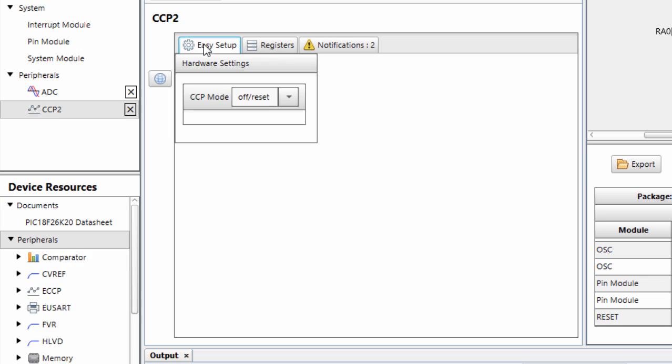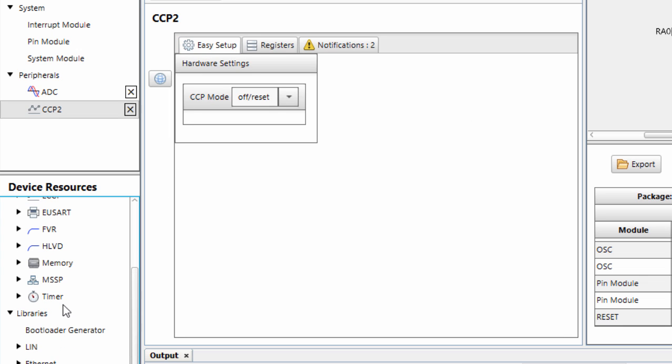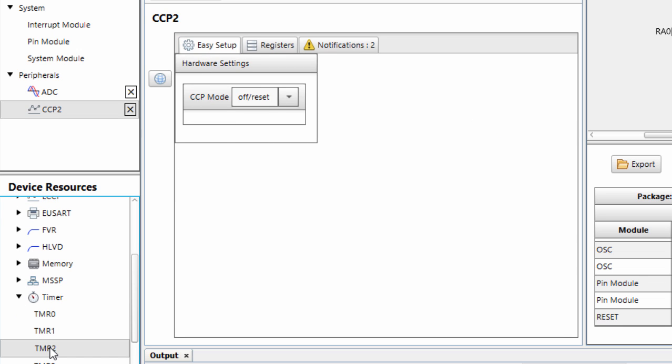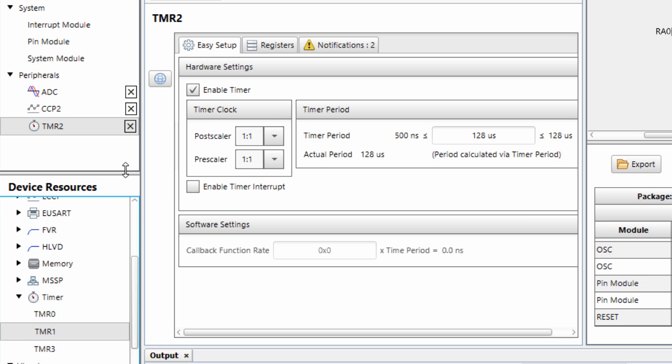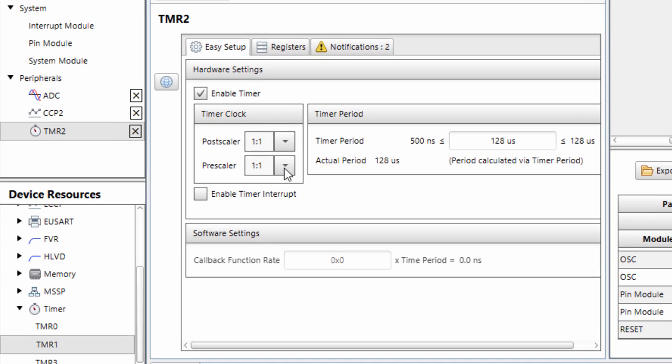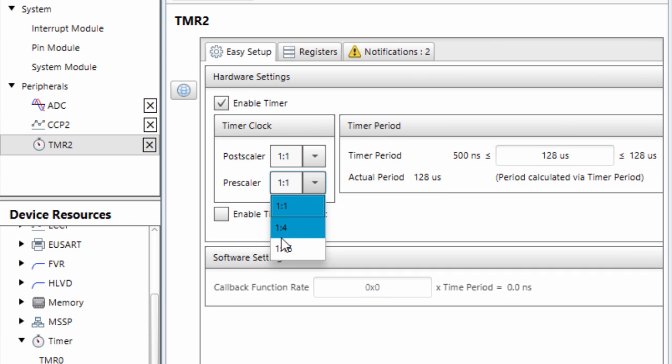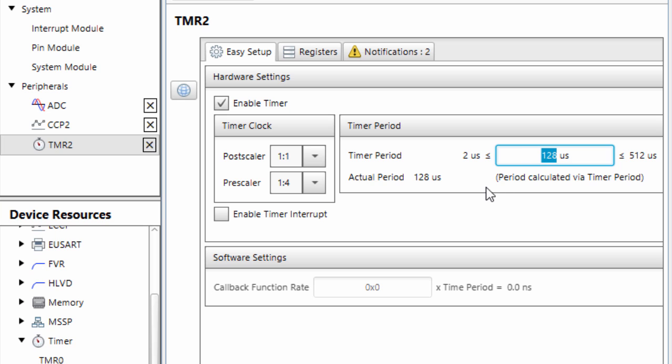Select CCP2. Then select timer 2. We're going to start with timer 2, the prescaler. We're going to set it to 1 divided by 4. And the timer period, we're going to set it to 512.